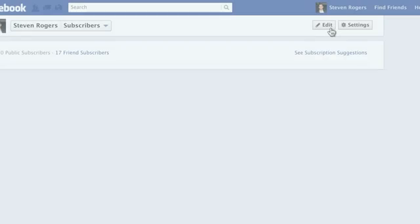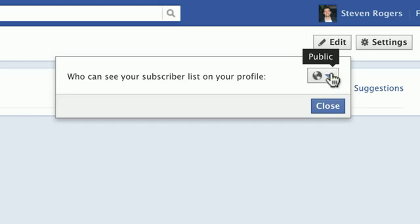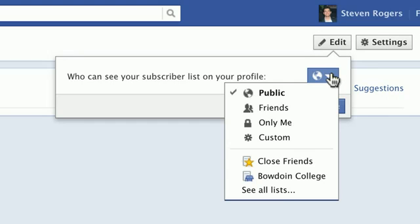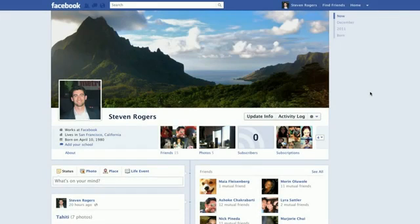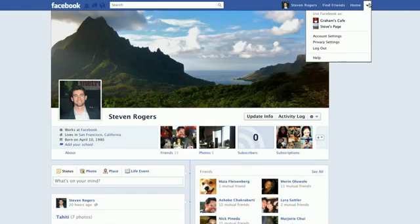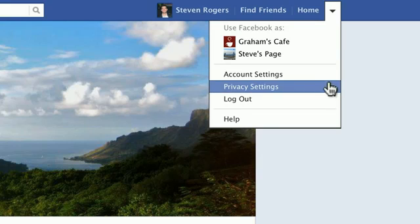You can also edit who can see your subscriber list by clicking Edit in your Subscribers or Subscriptions tab. To set who can find you in search results, you can change your search privacy settings. Click Privacy Settings.